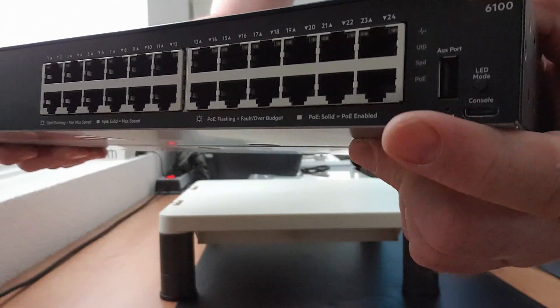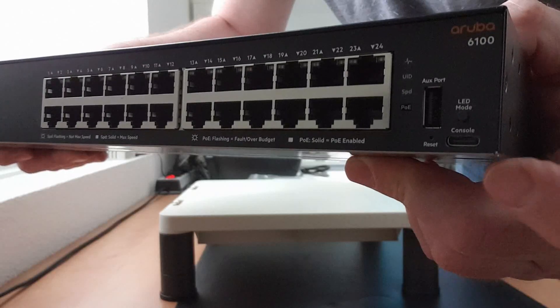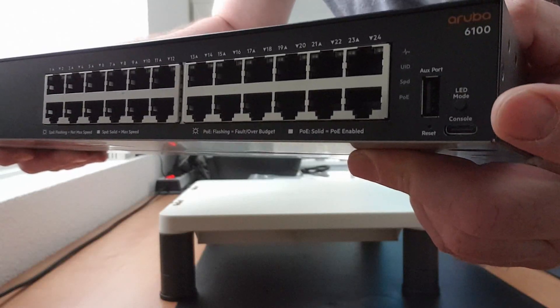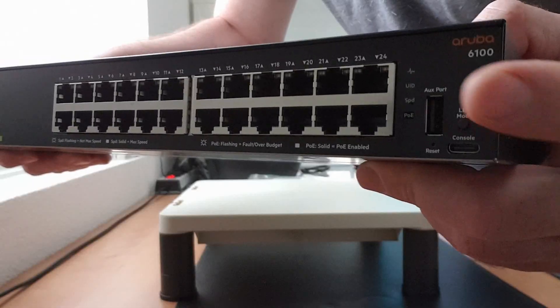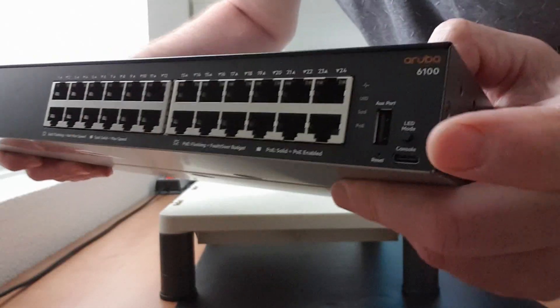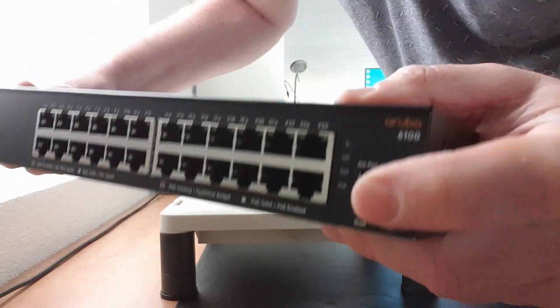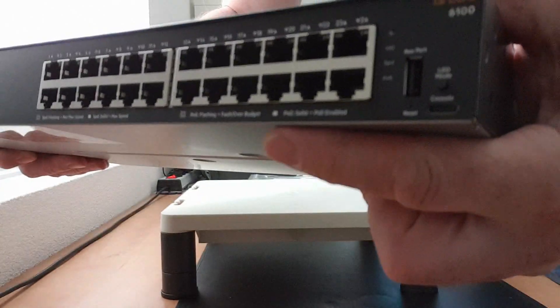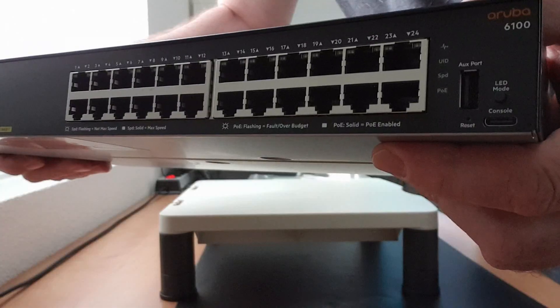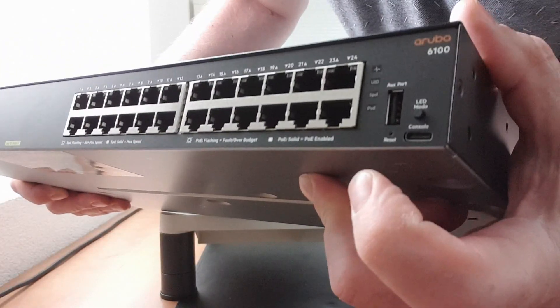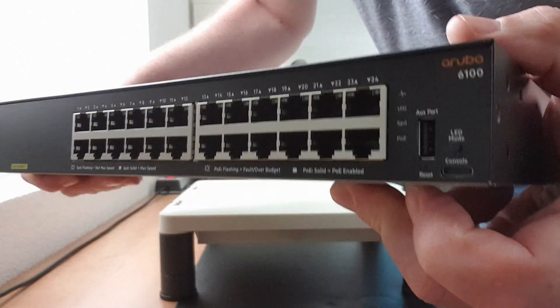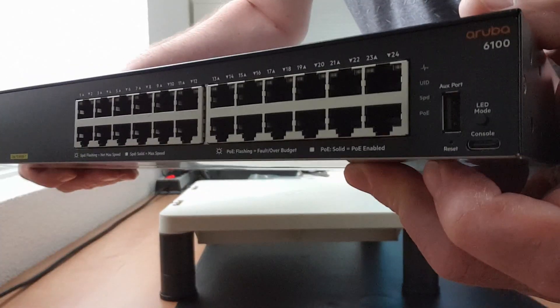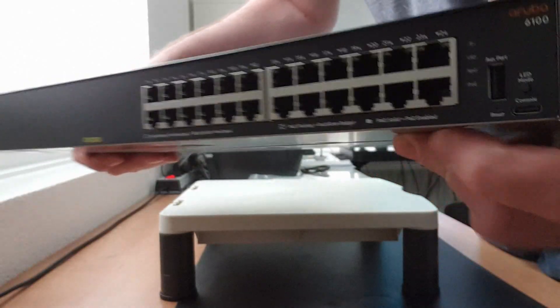You've got a USB-C connection here at the bottom for your serial connection for configuring the switch. There's another USB connection where you can connect external storage like a USB stick to store your configs. There's this LED mode button that changes the behavior of the LEDs and this embedded reset button that will reset your switch to factory defaults.